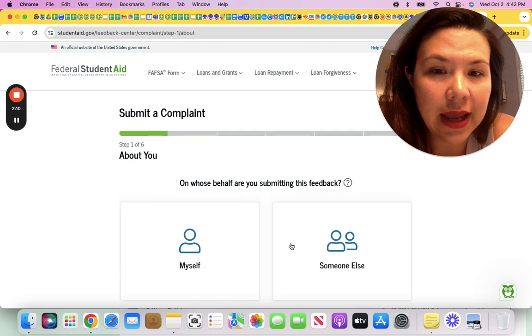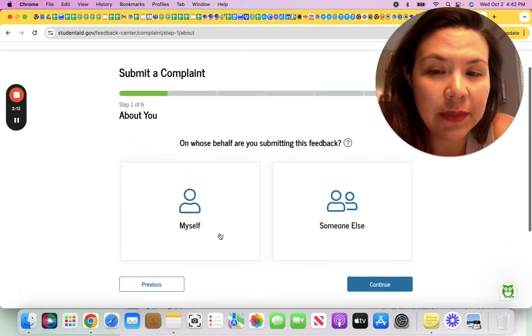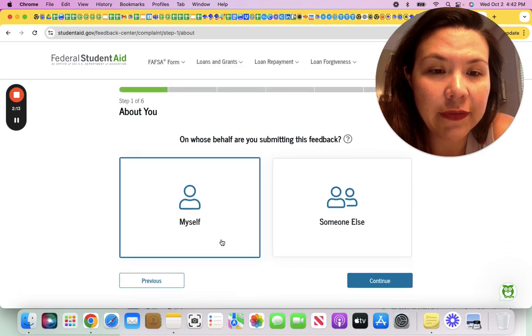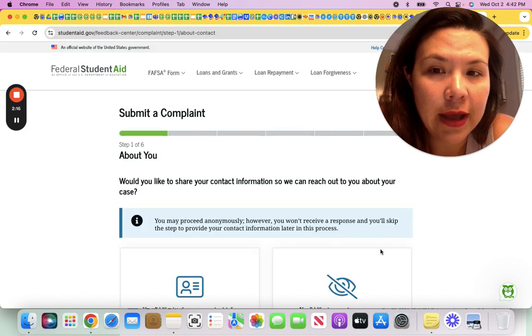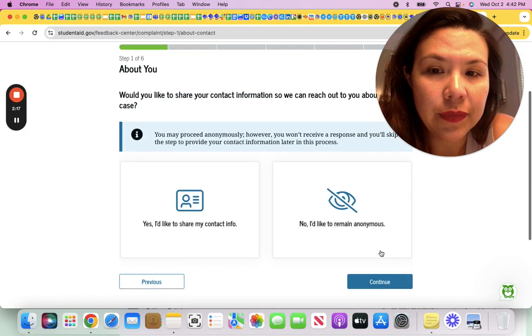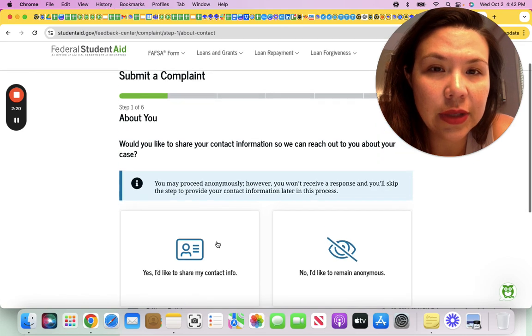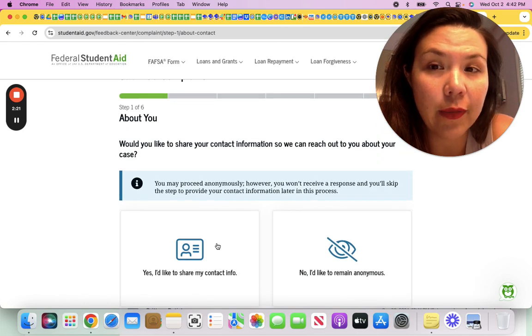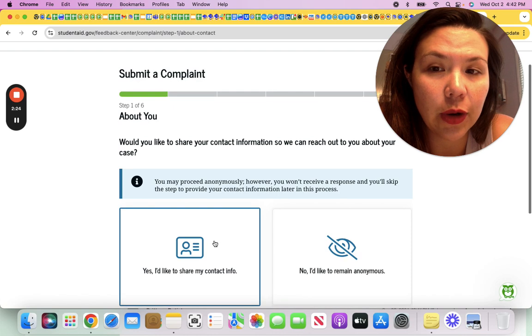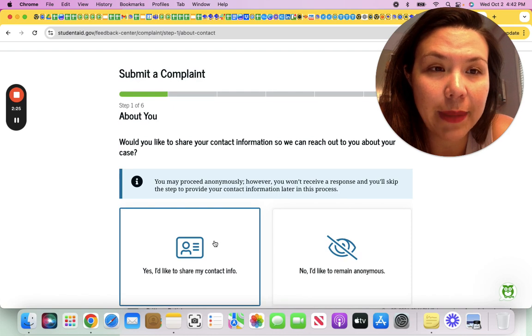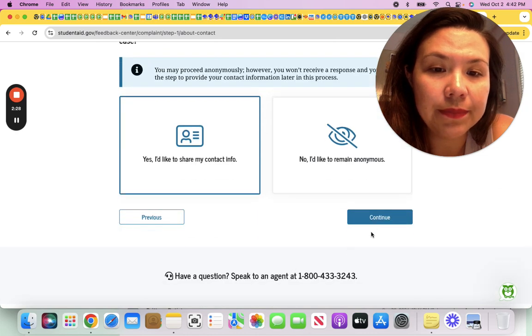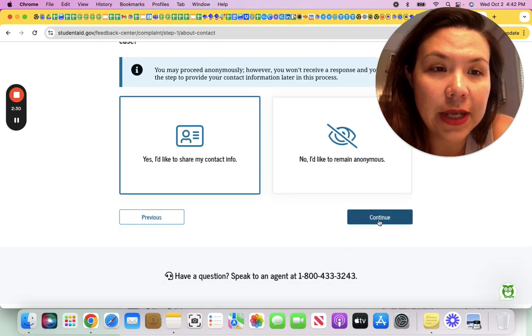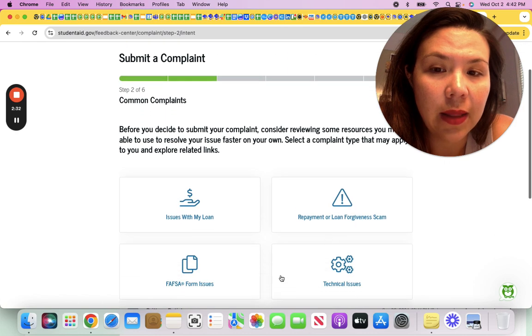If you do not have an accurate payment count, this is a perfect place to start to submit a complaint. Let's continue without logging in. You can submit a complaint on behalf of yourself or someone else. I'm just going to say myself. You could share, I would recommend if you're trying to get an updated payment count to share your contact information. You can speak to an agent, an 800 number as well.